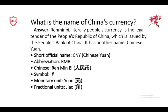What is the name of Chinese currency? This is a very common question by foreigners when they have to move to China. It's Renminbi — literally 'people's currency' — and it is the legal tender of the People's Republic of China, issued by the People's Bank of China. It has another name: Chinese Yuan. The short official name is Chinese Yuan, written as CNY, and the abbreviation is RMB. The symbol is shown on screen, the monetary unit is Yuan, and the fractional unit is Jiao.